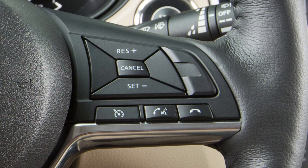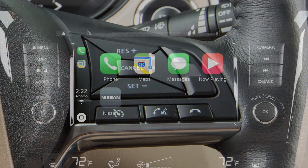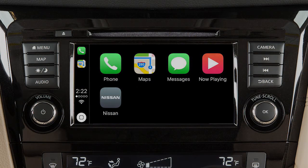To exit Siri operation, press and hold the talk button on the steering wheel, or touch and hold the key on the Apple CarPlay screen.